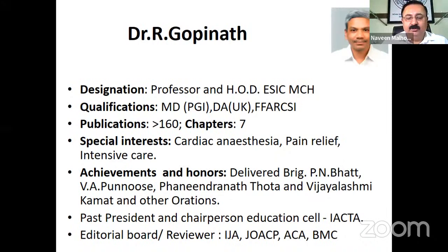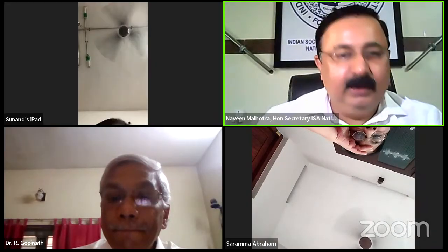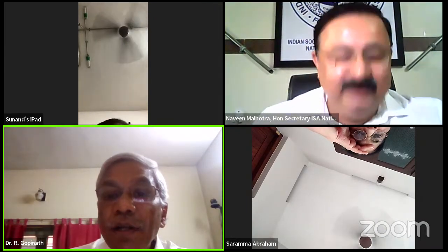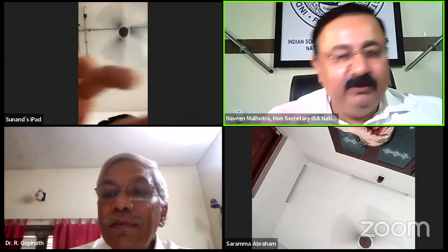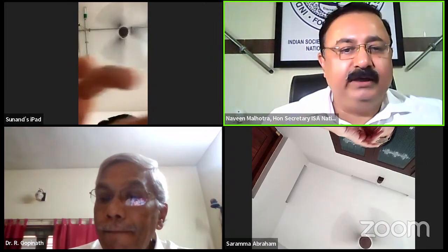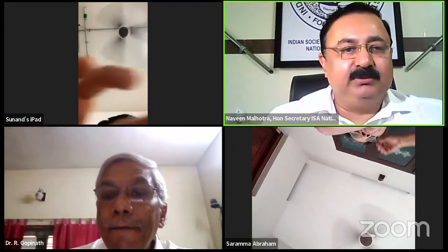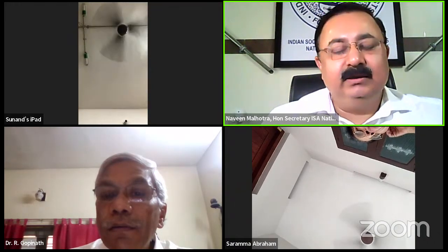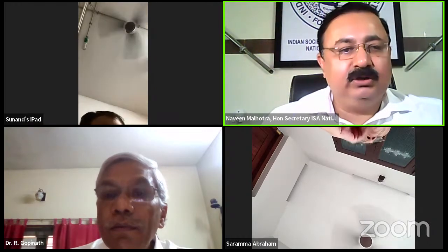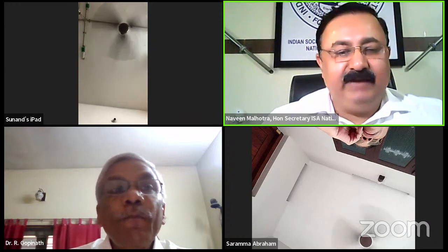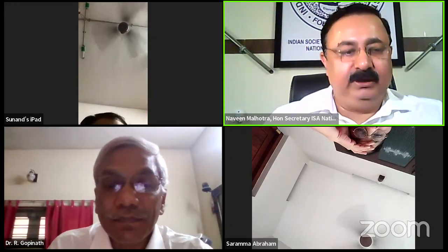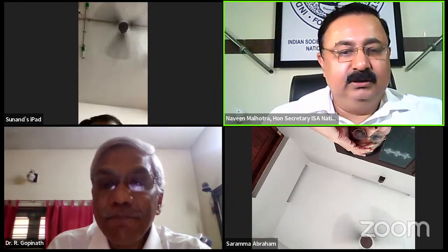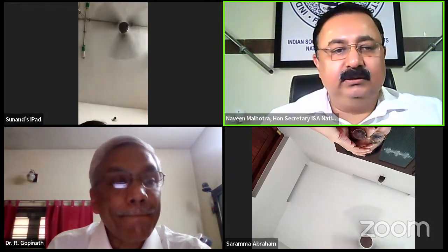Sir has delivered numerous prestigious orations and has been past president of ACTOR and chairperson of the Educational Cell of ACTOR, as well as editorial board member and reviewer of IJA, UACP, ACA, and BMC. Today's talk will be on implantable external devices and their anesthetic implications. During this lecture, everybody will be muted; questions can be typed in the chat box and will be taken up at the end of the talk.